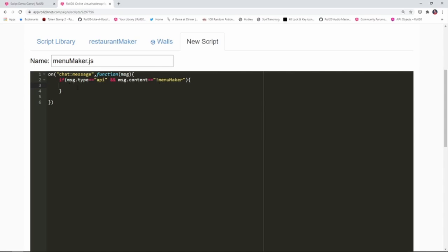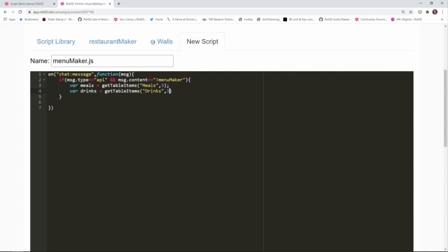Now we're going to read some data from those rollable tables — both from the meals table and the drinks table. I'm going to create a variable called meals and set it equal to getTableItems, passing in the meals table name and requesting three items. Then I'll do something similar for drinks — getTableItems with drinks and three items as well. You may be wondering where getTableItems is coming from — we're about to build it.